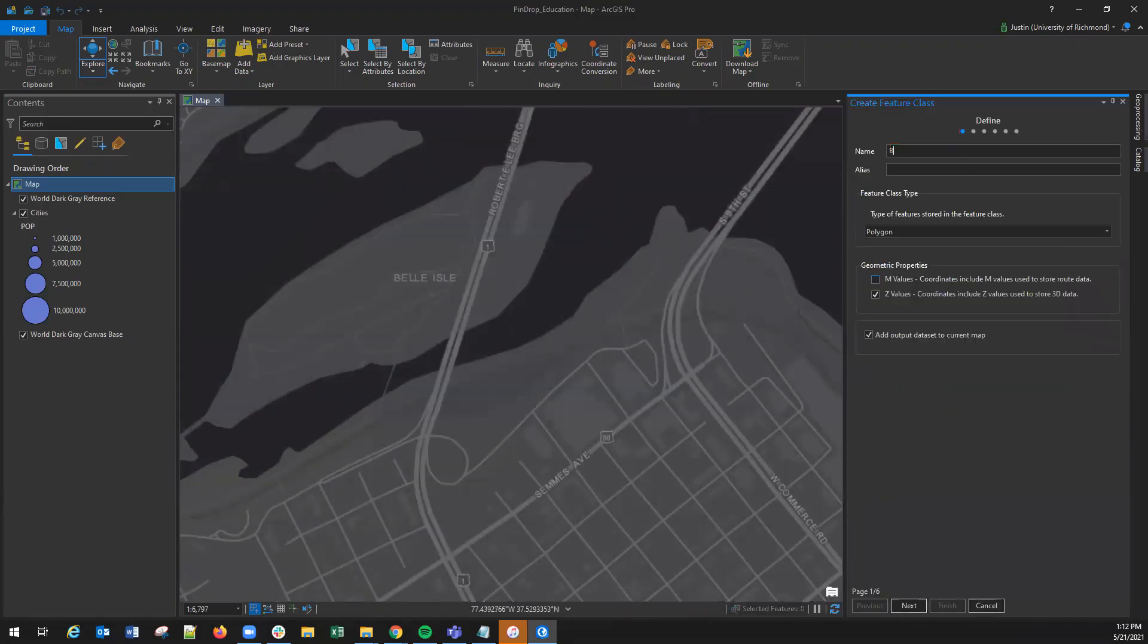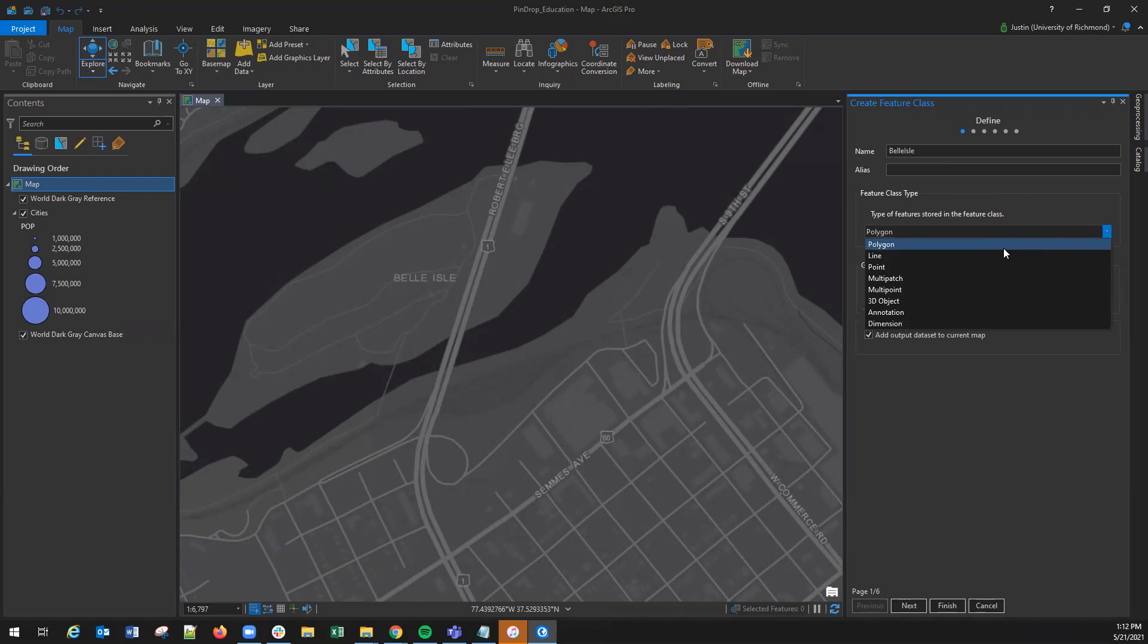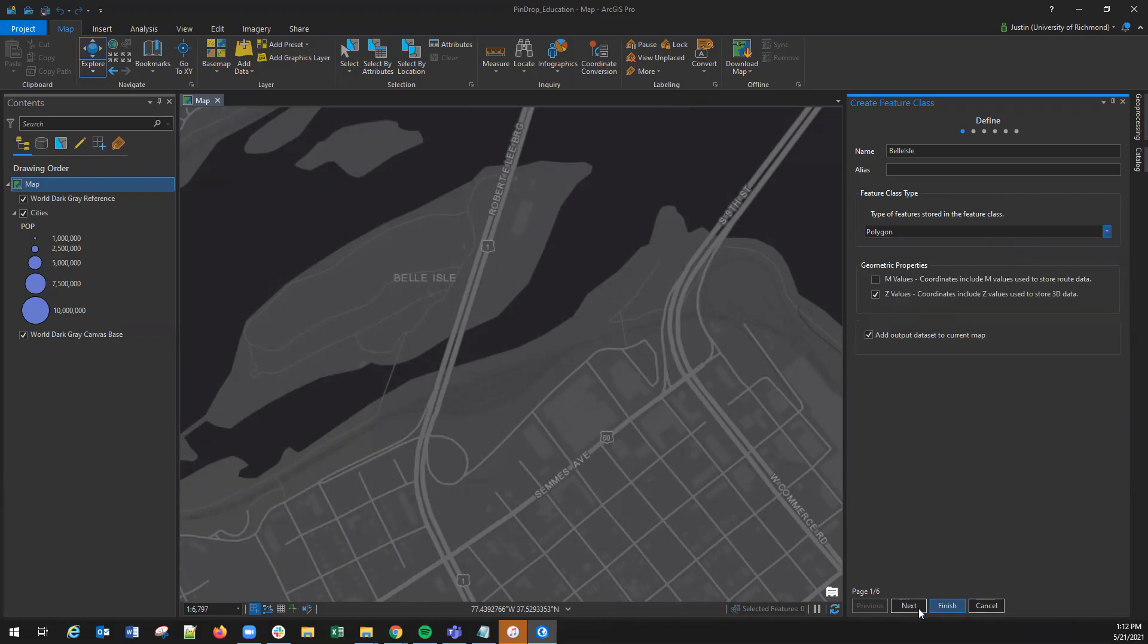Here it will ask you for a name and what type of feature class you would like to draw. This is going to be a polygon.